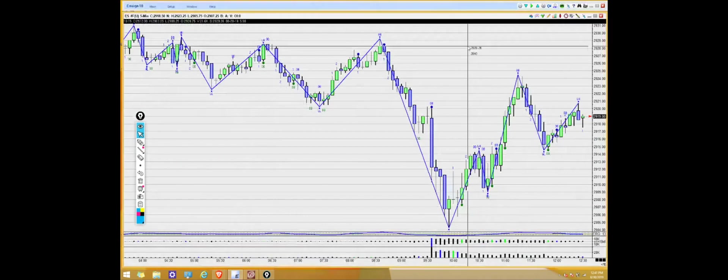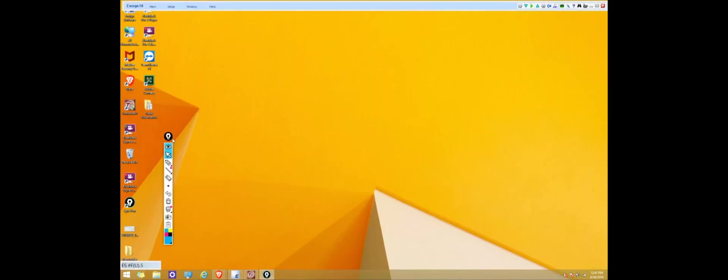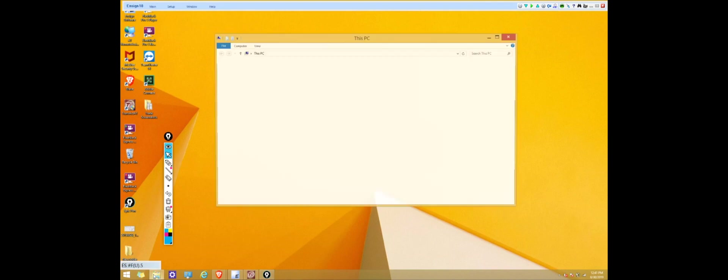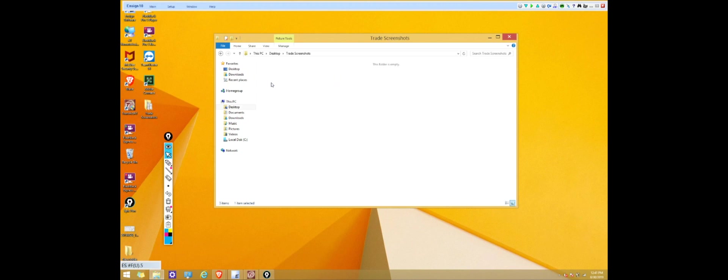And I'm going to go back to my desktop and here you can see the folder that we created. So whenever you double click on it it should have those two screenshots that we just saved. Again you can use this to send to your liaison or you can use it as a portfolio to look back at your previous trades.